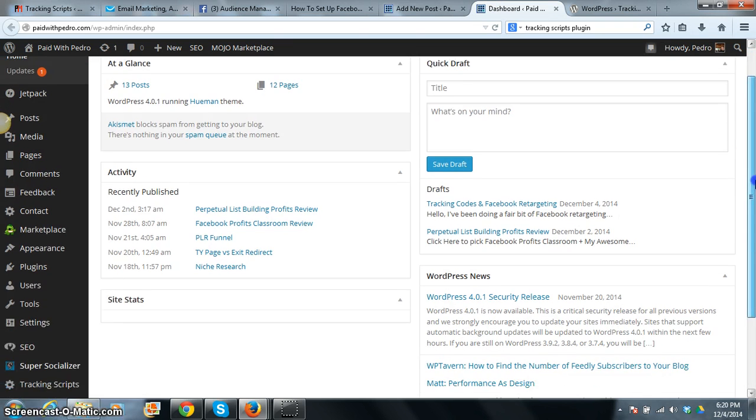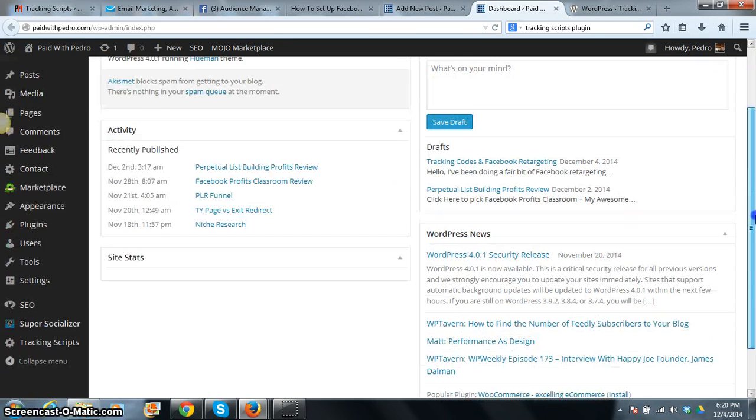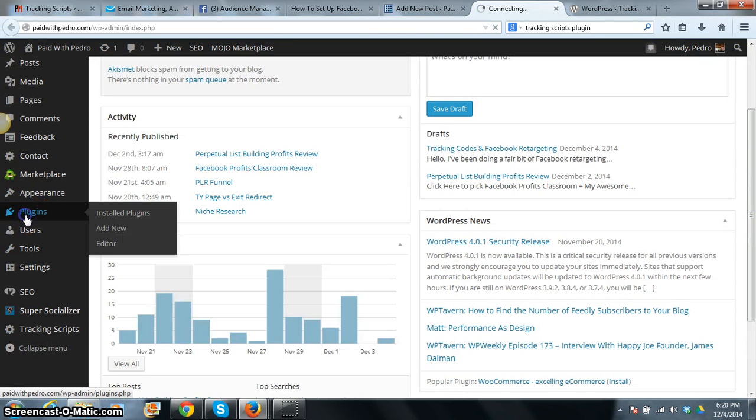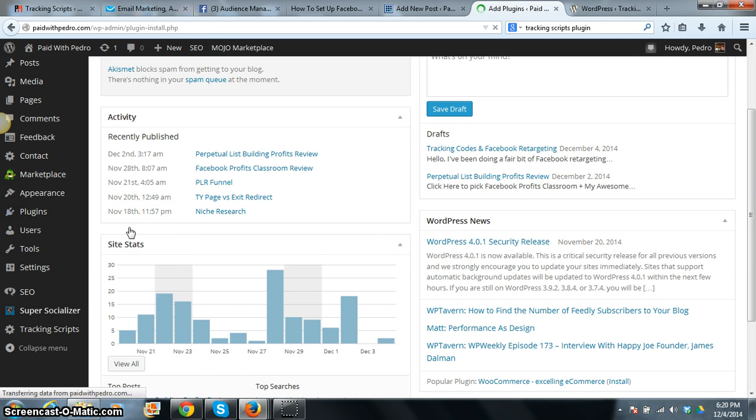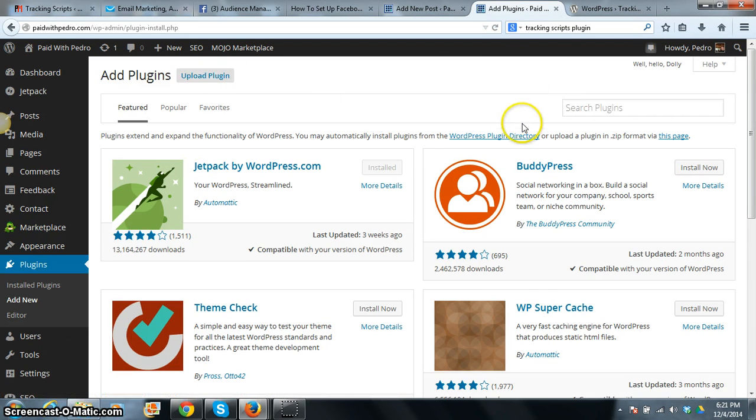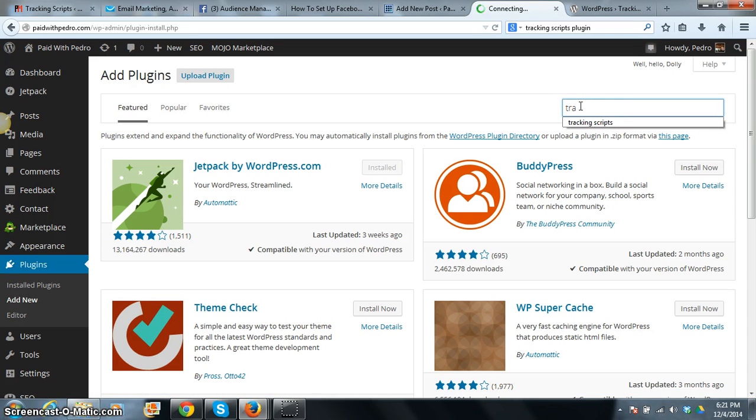Okay, so once you install that plugin, all you do, I mean the whole process is, you can add new plugin, go to plugins, add new plugin. And you would search for Tracking Scripts.